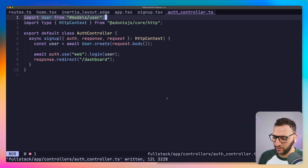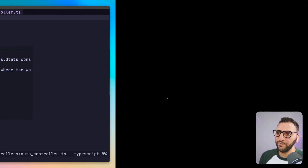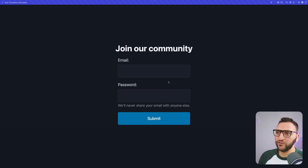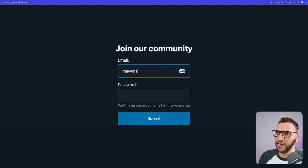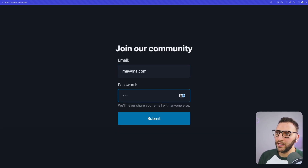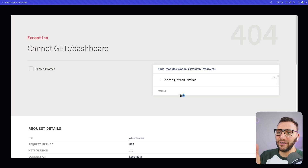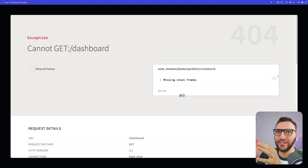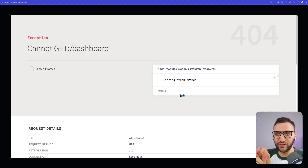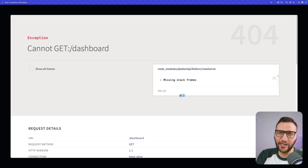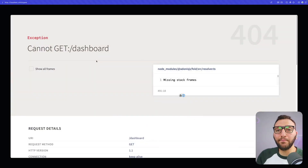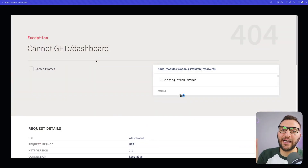Saving this and going back — the server wasn't running so I restart it, refresh the page, and I can actually sign up now. Entering an email and password, I'm taken toward the dashboard route. Right now we don't have this dashboard route, but you can tell what happened: we created the user, signed that user in, and then attempted to move them to the dashboard route which doesn't exist yet. Let's create it.